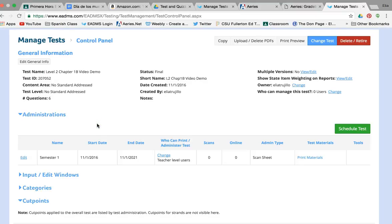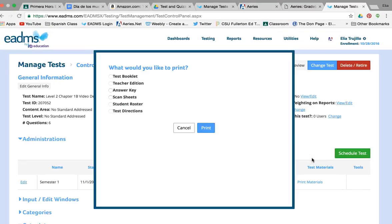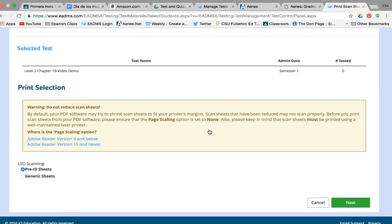Now you just need to print the Scantrons. Go to Print Materials and print scan sheets. You have two options: Pre-ID sheets and Generic sheets. Pre-ID sheets have the barcode, the student's name, and the student's ID. The Generic sheet has all of that blank. I like to print all the Pre-ID sheets plus a few Generic sheets, especially at the beginning of the semester, because EDEMS can lag on updating your roster — if a student was added recently, there may be no Pre-ID sheet for them.